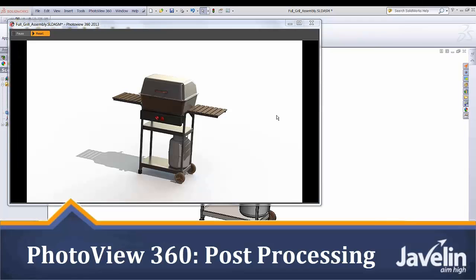Hello, today I wanted to talk about PhotoView 360 and some options that you have that you might not be aware about.